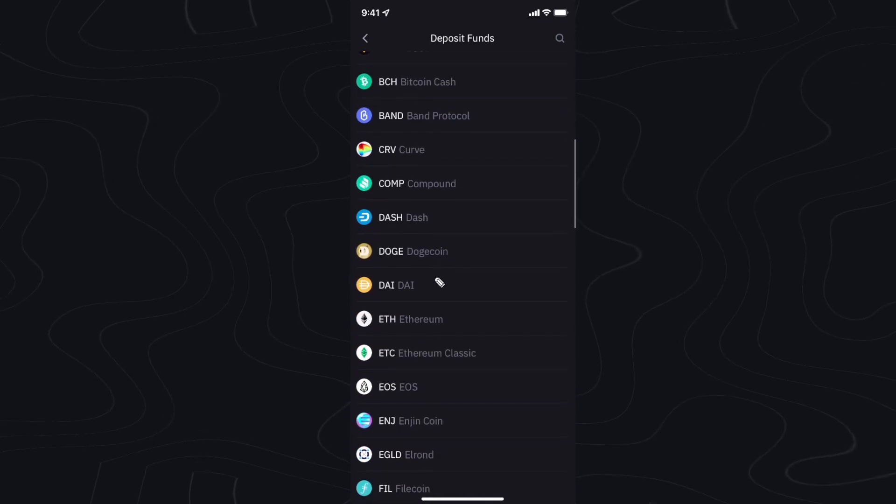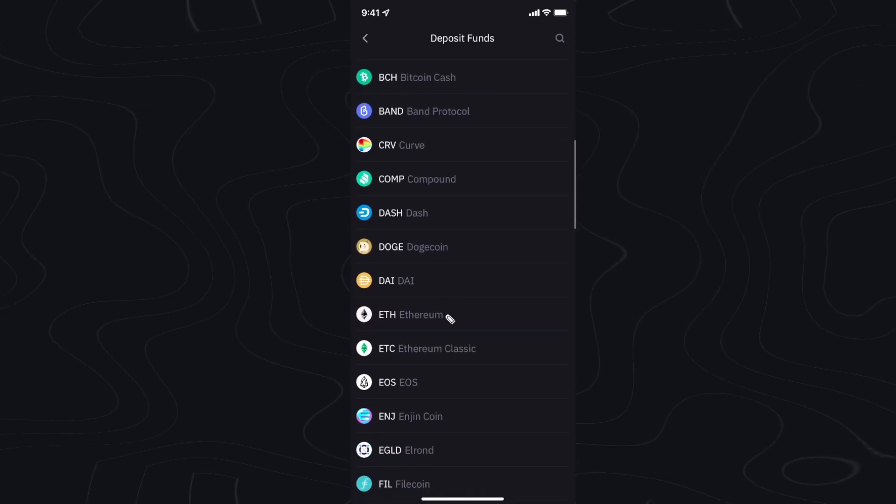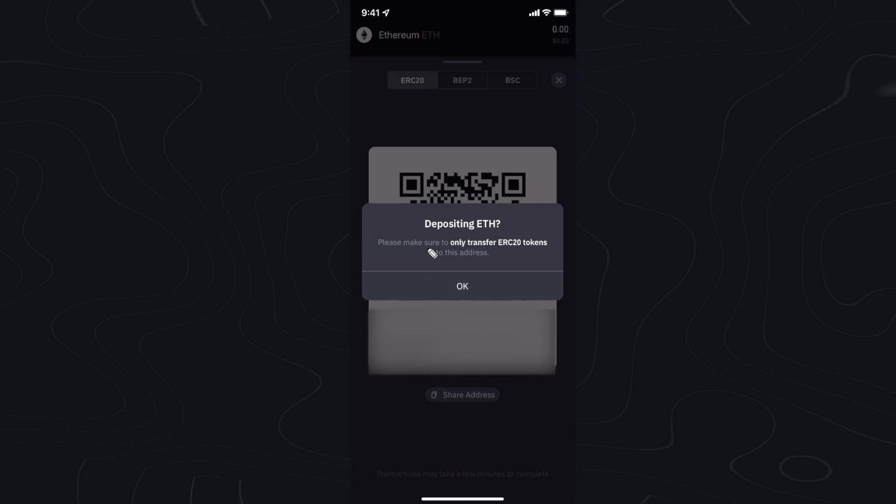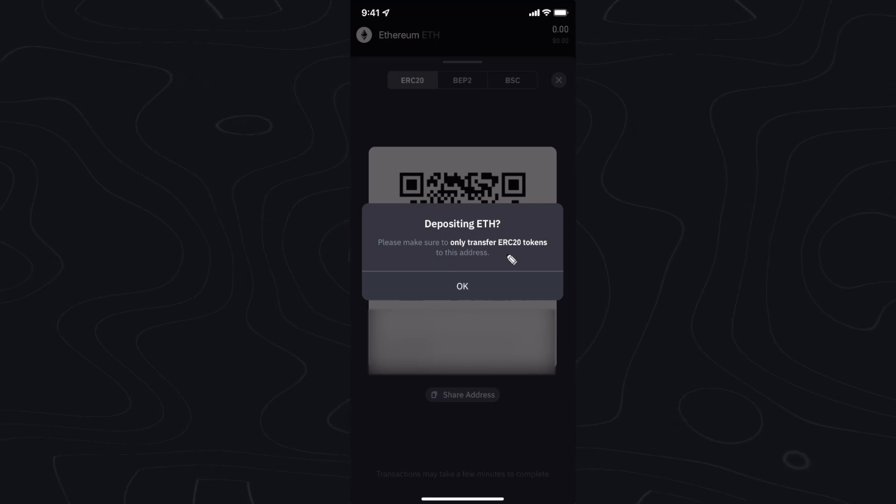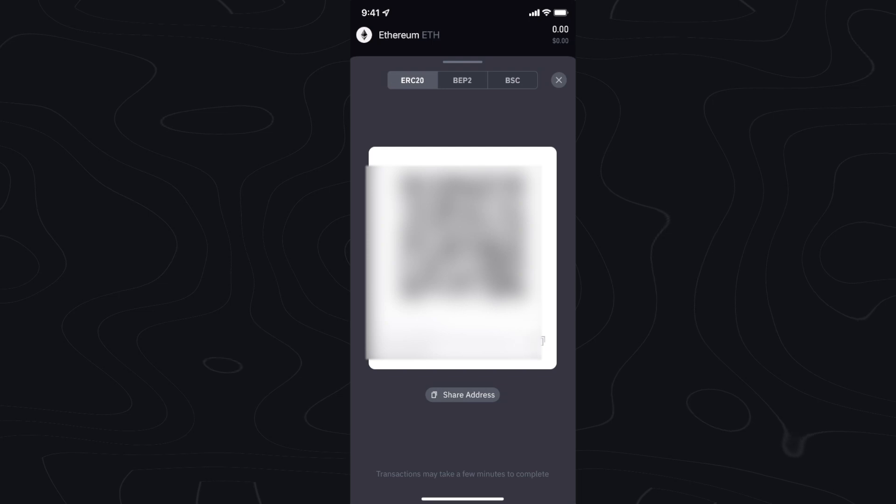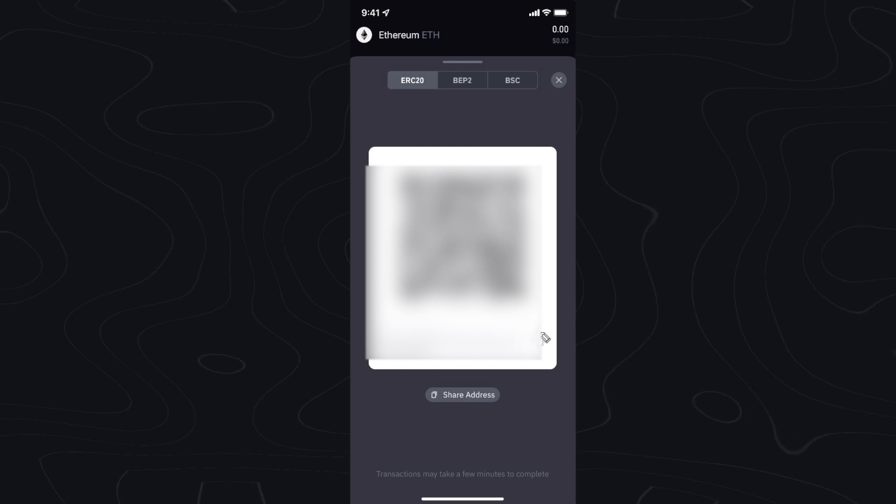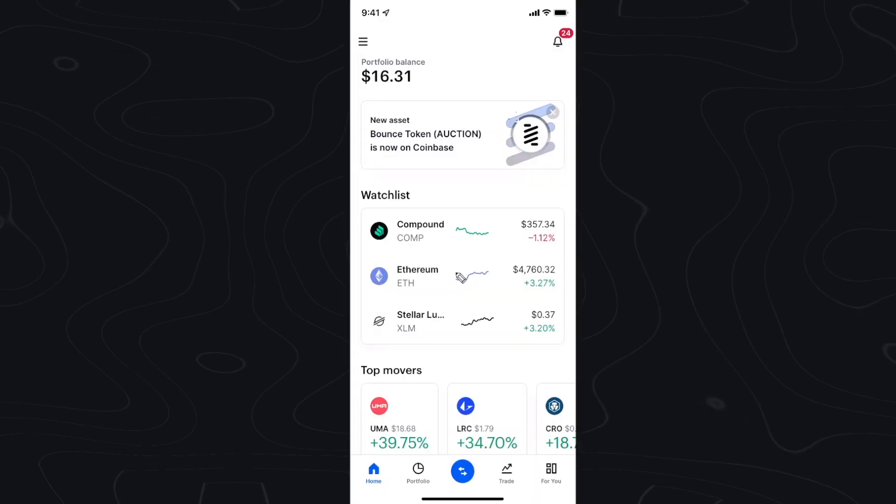So in this case I'm going to send some Ethereum, so I'm going to click on Ethereum. Here's the message saying just to make sure that we only send ERC20 tokens to this address. Let's go ahead and copy our Ethereum wallet address.